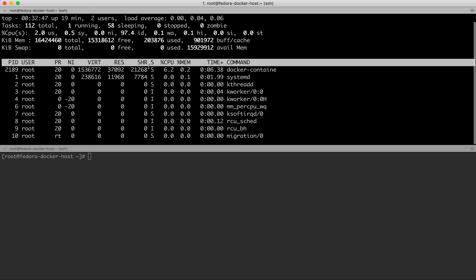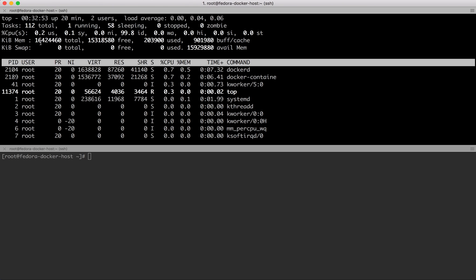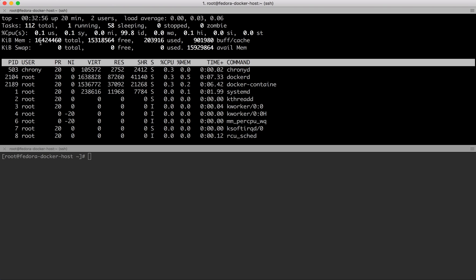If I do a quick top here, I'll see that my total memory is 16 GB of RAM. I'll quit it now.